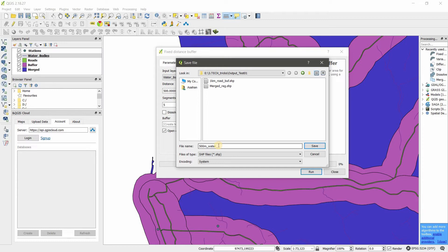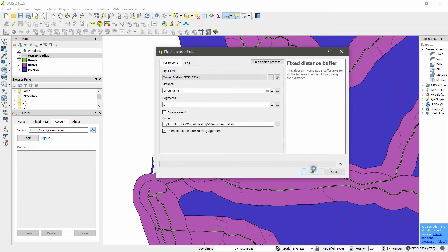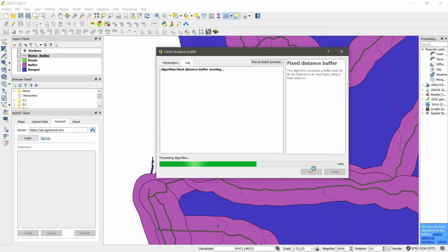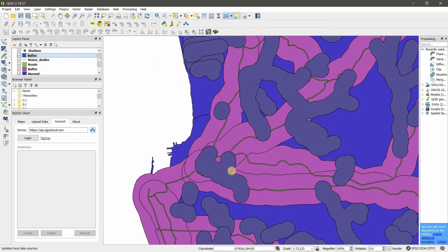Save the file as '500m water buffer' and run. We have our output — let's move quickly to the next one.